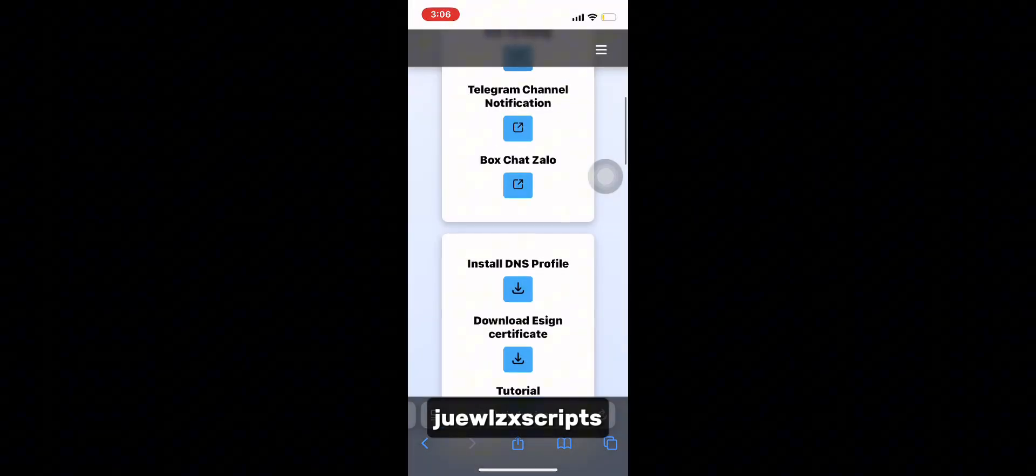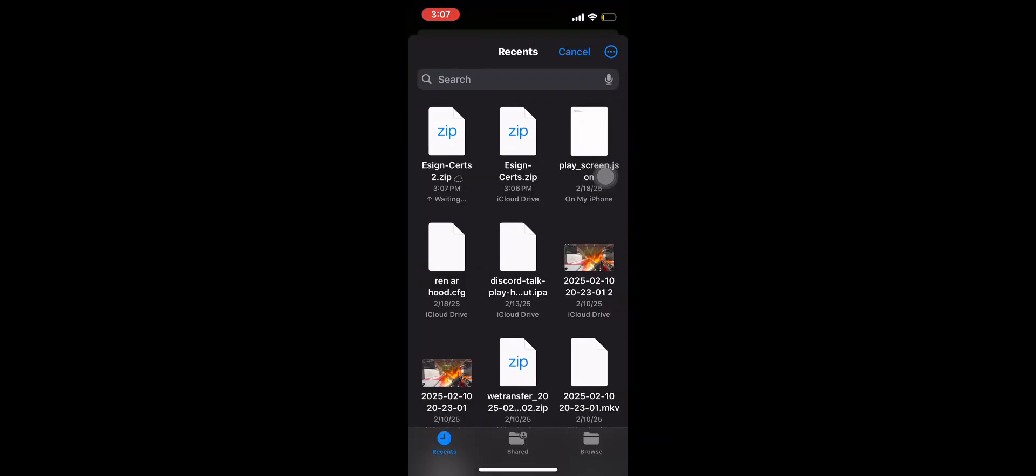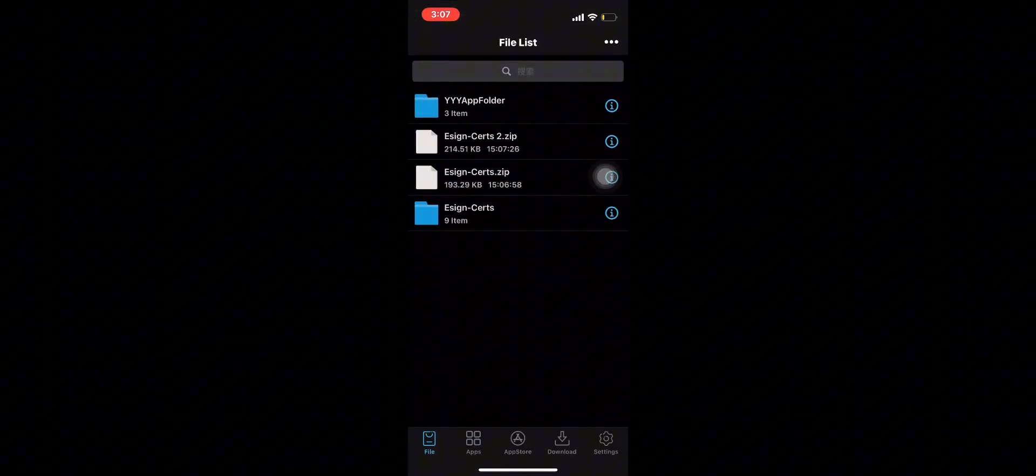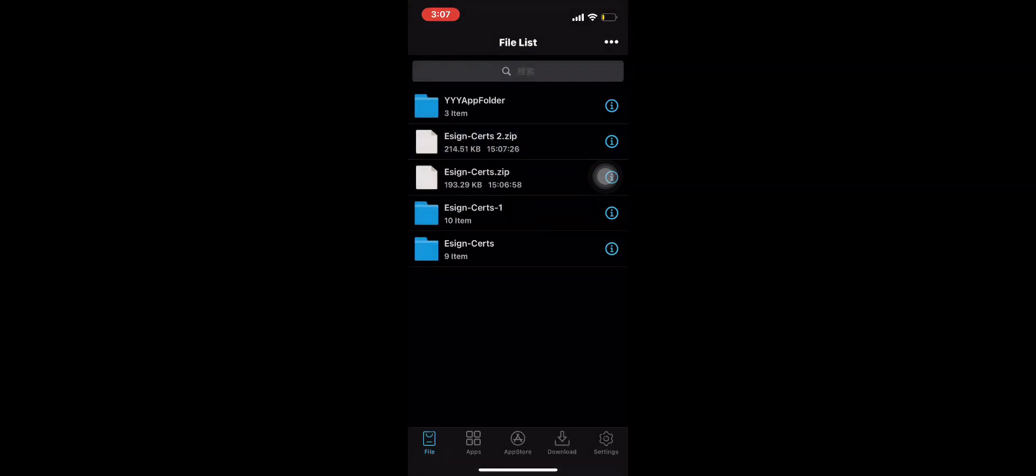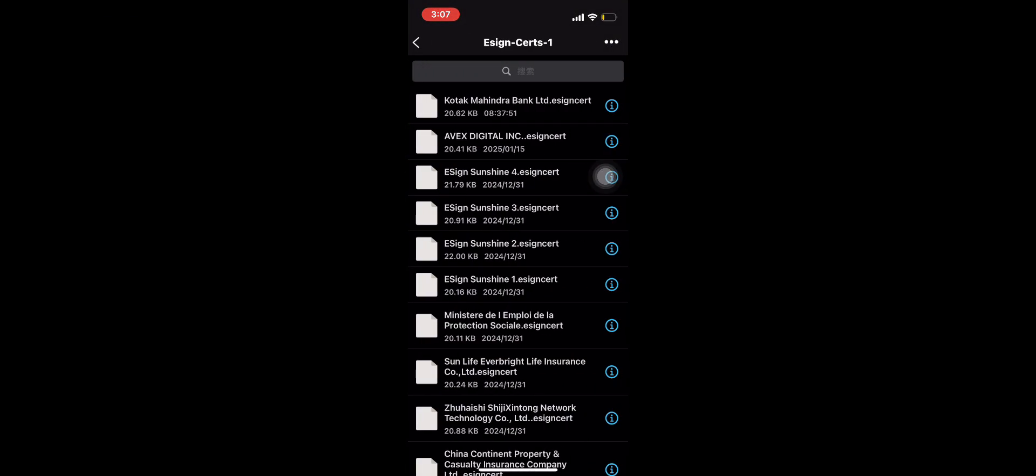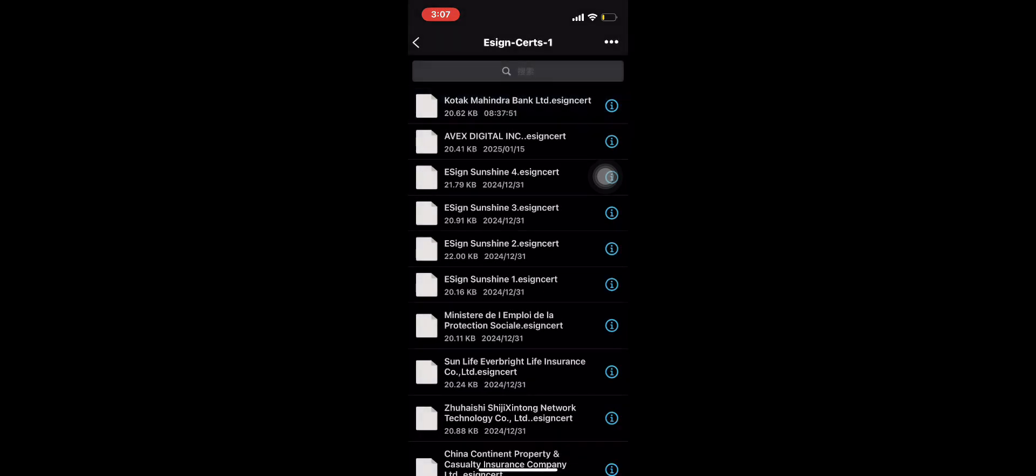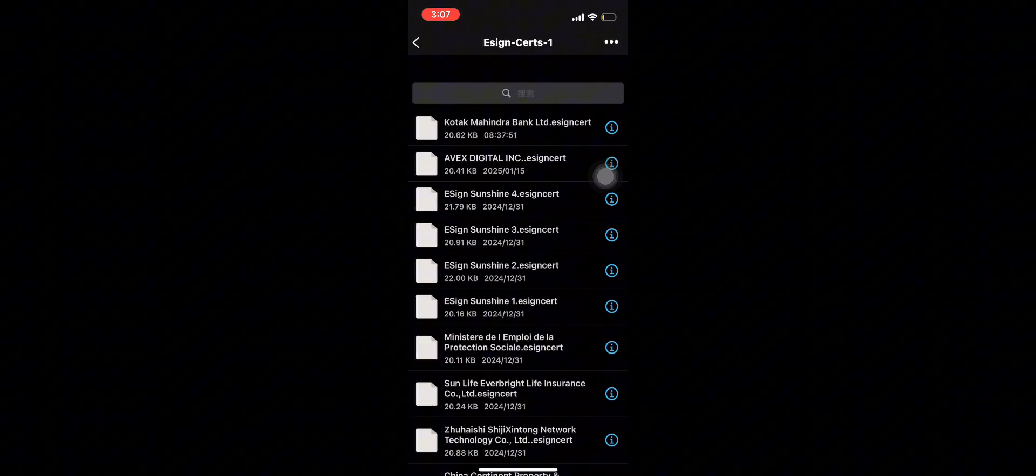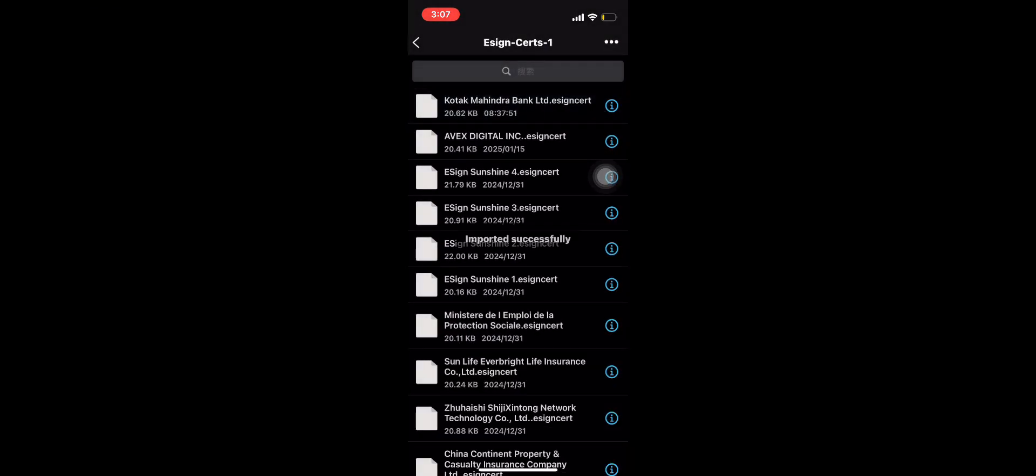Now download the sign certificate. Once downloaded, import the file into Asin. Press the new folder and import the certificate you downloaded in the Asin site. The one I chose was Kodak.